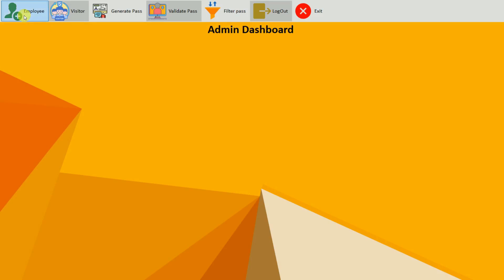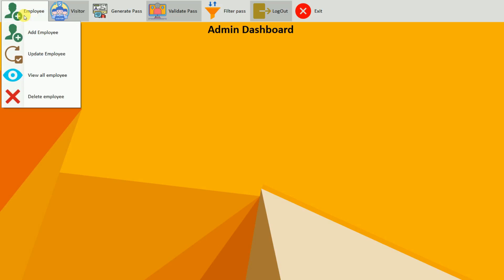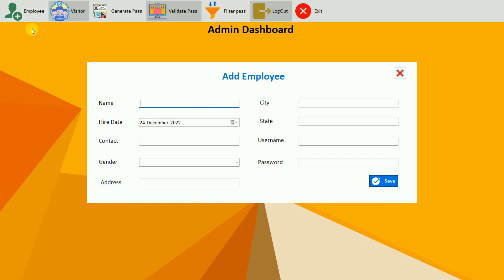In the employee section, the admin can add employee, update employee, view all employees, and delete employee. So first I'm going to add one employee.